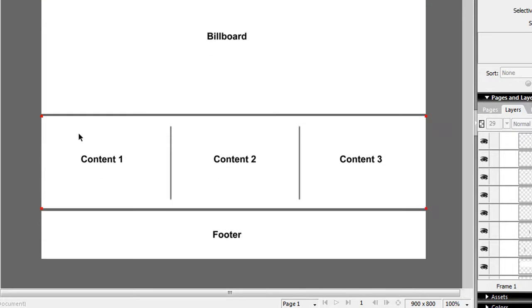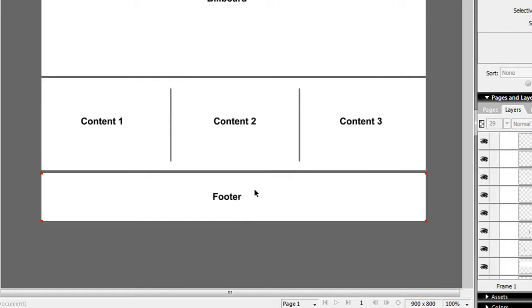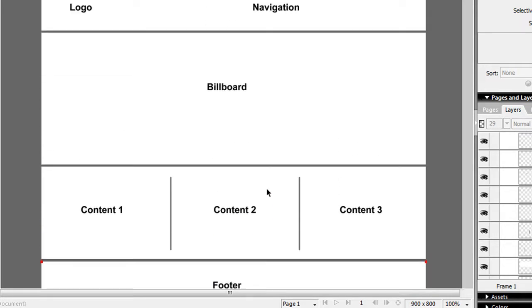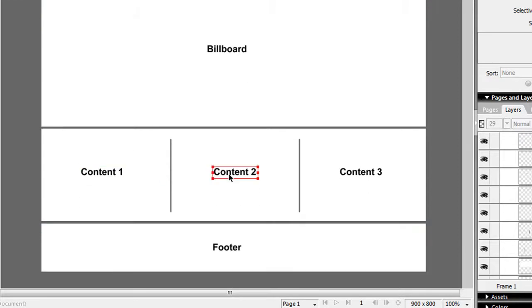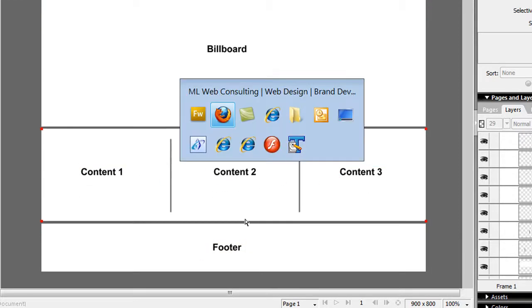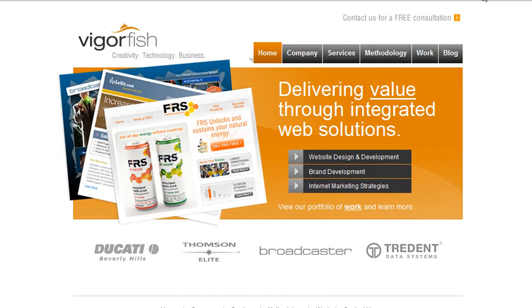Below the billboard you have your body content. You can break it up into three parts, or you can have one column or two columns — totally up to you. Then you have your footer. So the structure is: header, billboard, content, and footer.